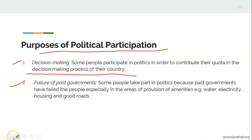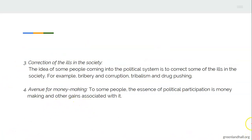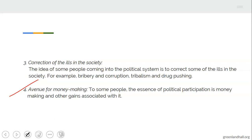Another purpose is correction of the ills in the society. The idea of some people coming into the political system is to correct ills such as bribery and corruption, tribalism, and drug pushing. Fourth is avenue for money-making. To some people, the essence of political participation is money-making and other gains associated with it — they use office as an avenue to amass the nation's wealth. Fifth is for respect and prestige. Some individuals participate in politics because they want to acquire respect and prestige in life.